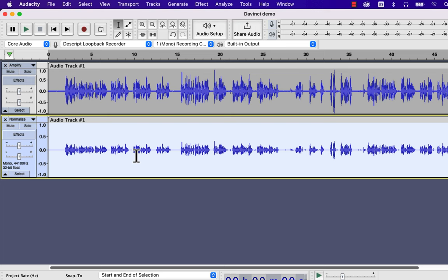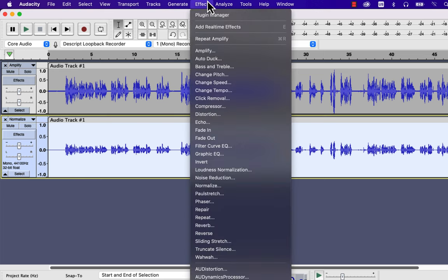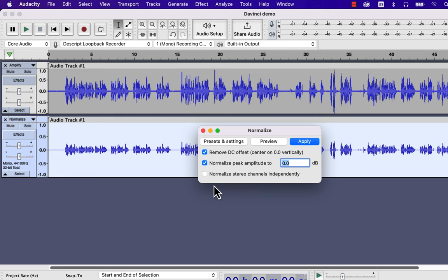Let's apply the Normalize effect to the other track. Select everything inside the track and go to Normalize effect. Like the Amplify effect, you can set the peak amplitude in the input box. So the loudest part of the audio will get this volume level.